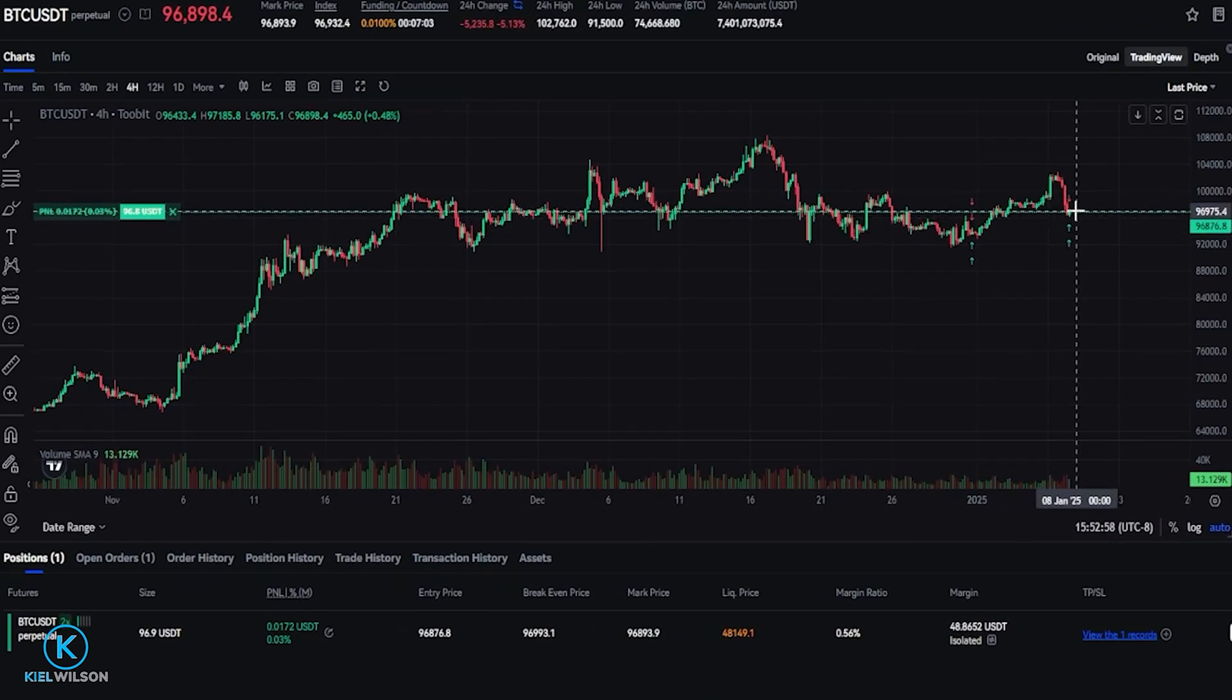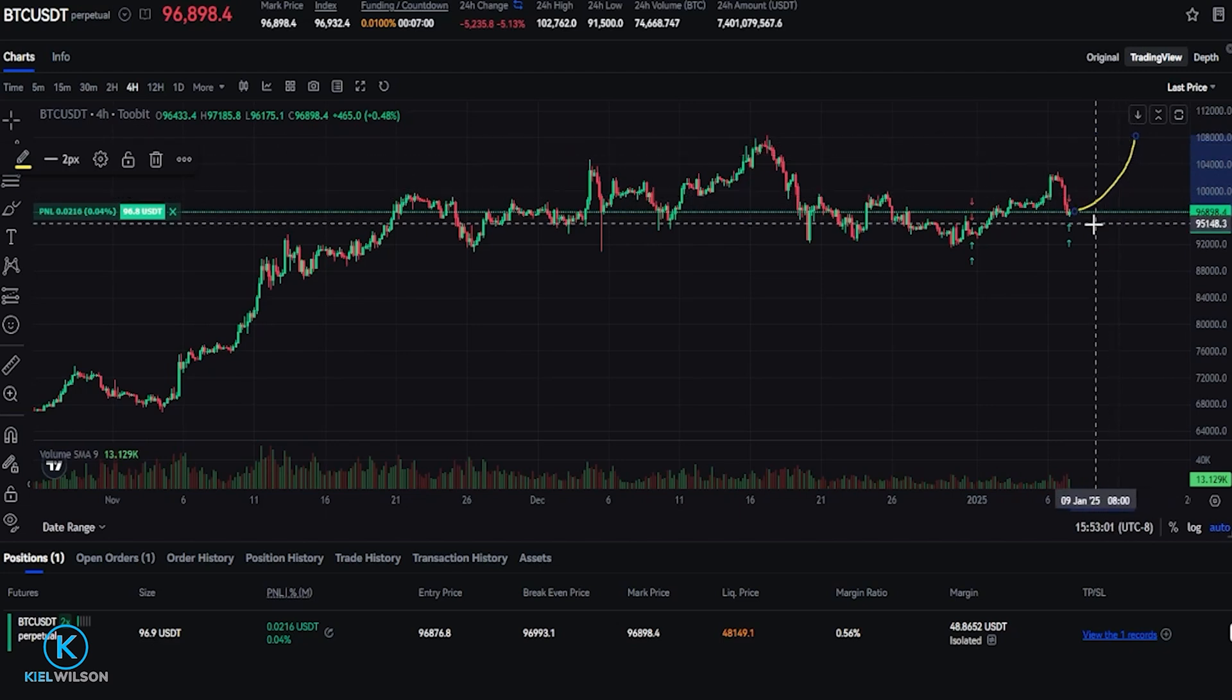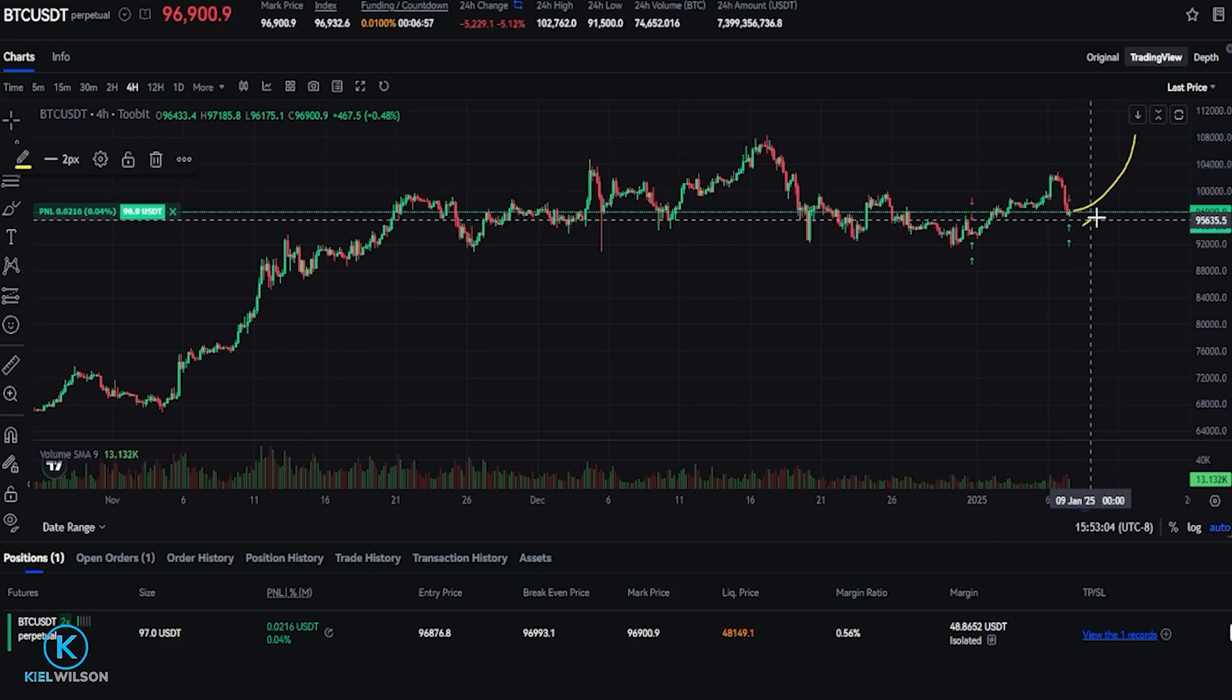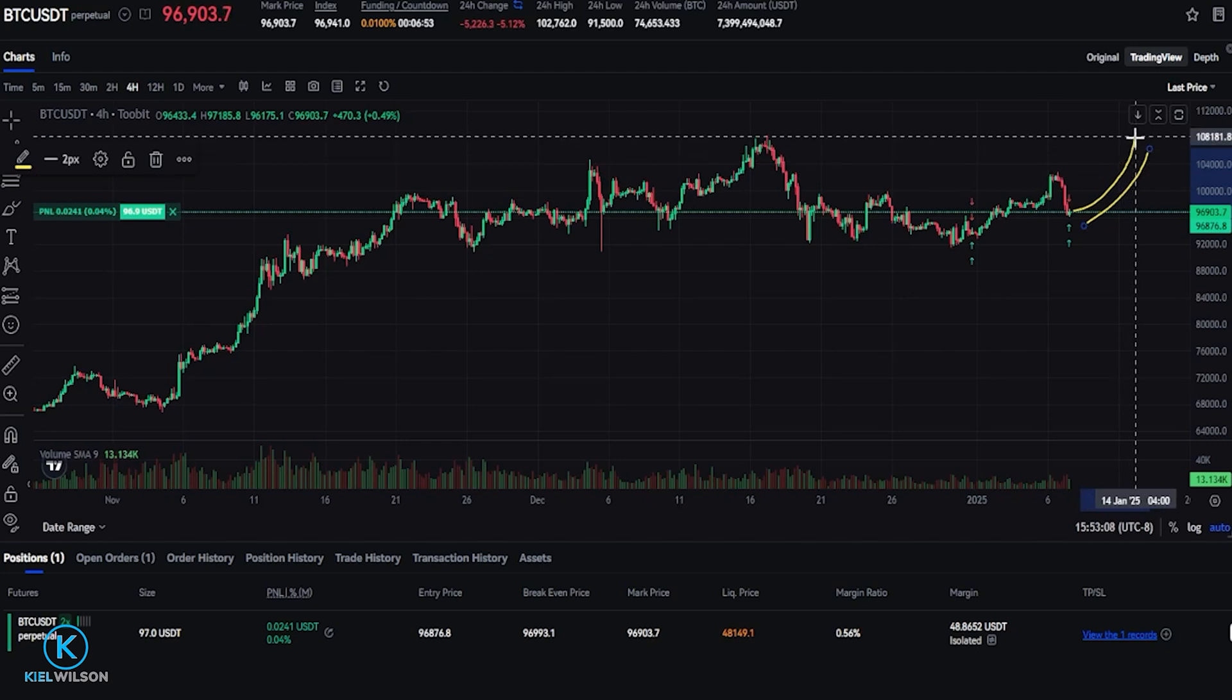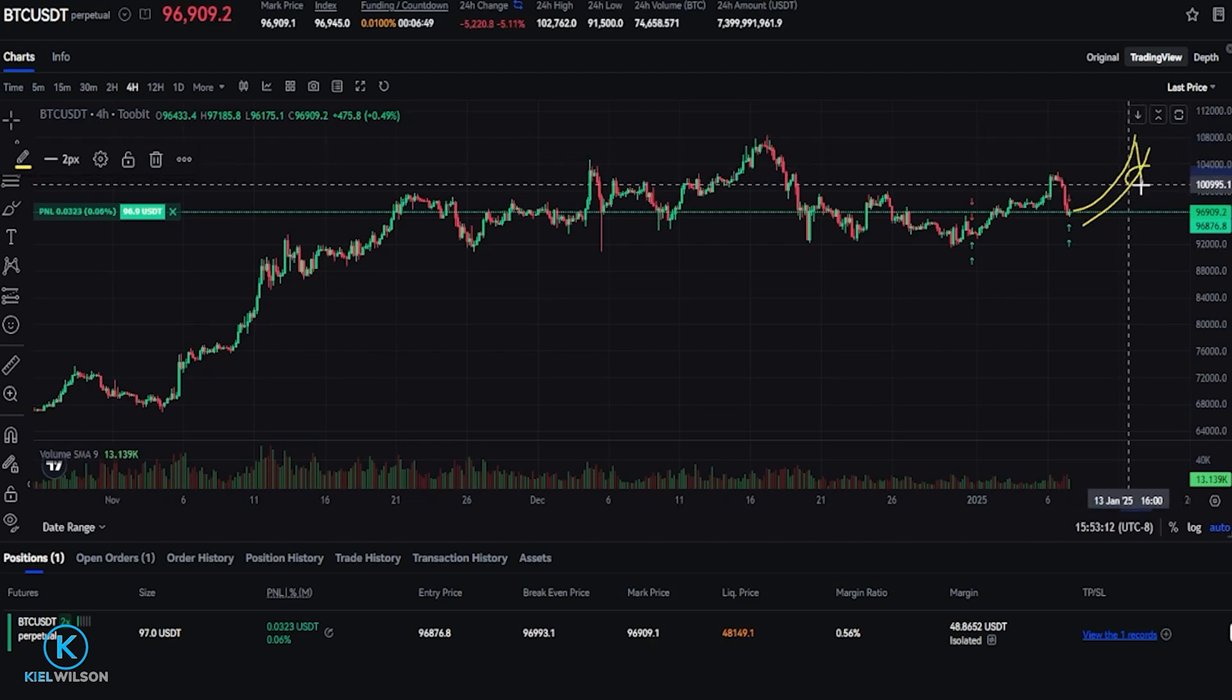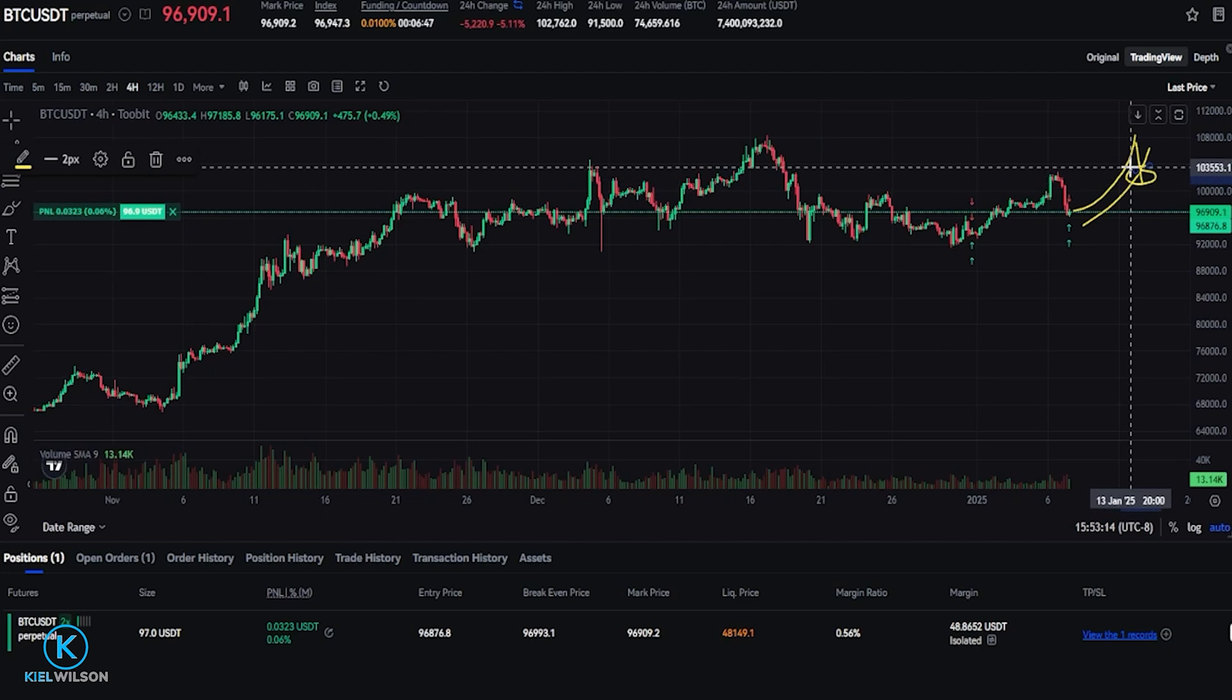So if the price of Bitcoin was to move up from here like so, my stop loss will be following behind price action by 1000 tether. If at any point Bitcoin was to pull back by 1000 tether, it's going to hit that trailing stop loss and it's going to be taking me out of the position and hopefully in a profit when that time comes.